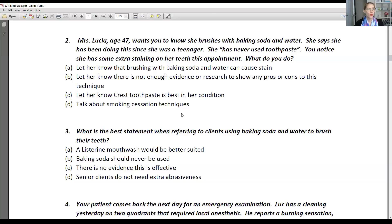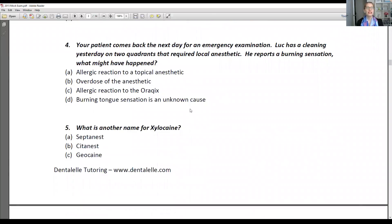I want to go over number four because this is a common question and students often get this wrong. Here's the question: Your patient comes back the next day for an emergency examination. Luke had a cleaning yesterday on two quadrants that required local anesthetic. He reports a burning sensation. What might have happened? A — an allergic reaction to a topical anesthetic. B — overdose of the anesthetic. C — allergic reaction to the Aurocaine. Or D — a burning tongue sensation is an unknown cause.